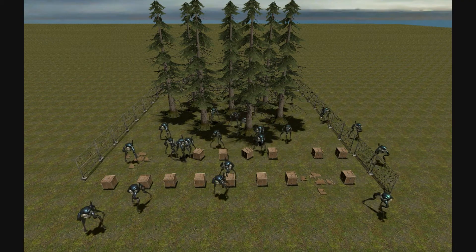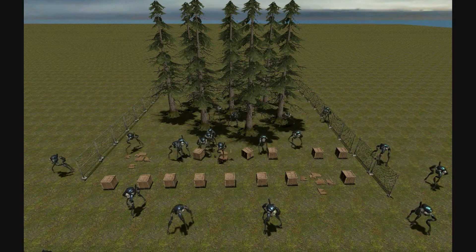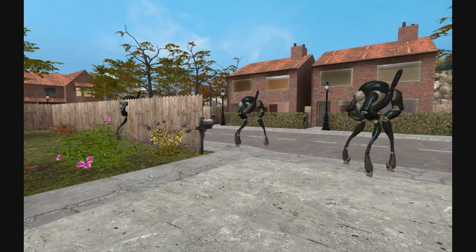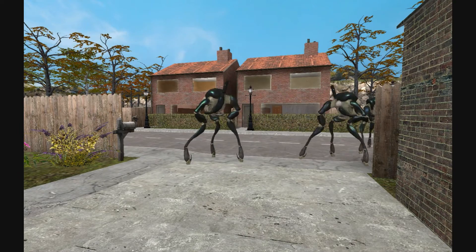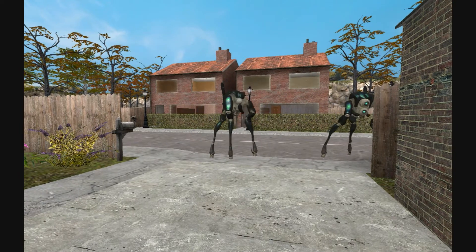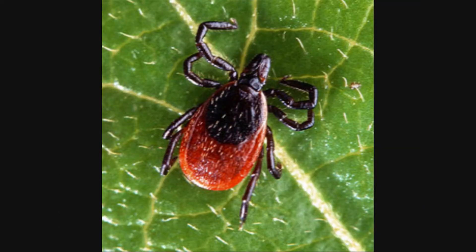As the deer become more overpopulated, they will work their way into towns and urban areas. This leads to the second problem: spread of disease, specifically Lyme disease. Lyme disease is an inflammatory disease causing fever, muscle pain, joint inflammation, and full body itching. Lyme disease is spread via ticks.